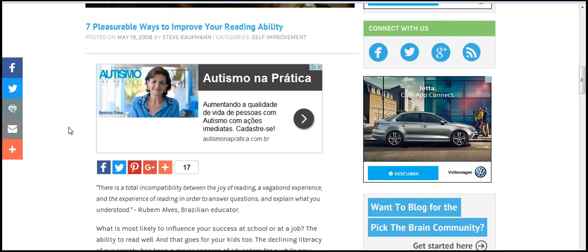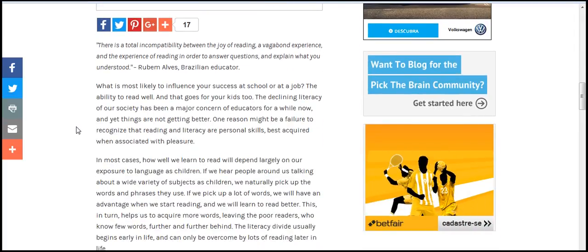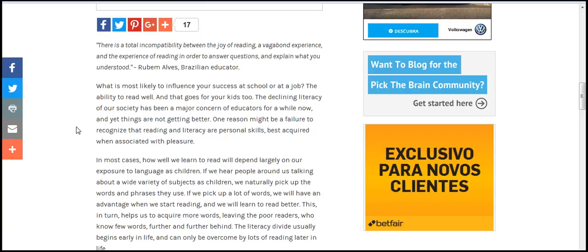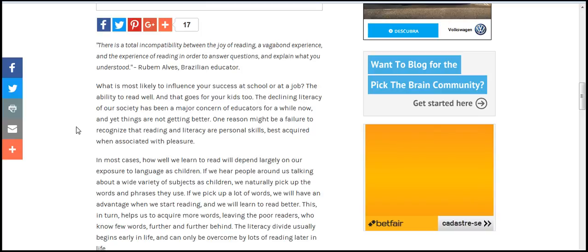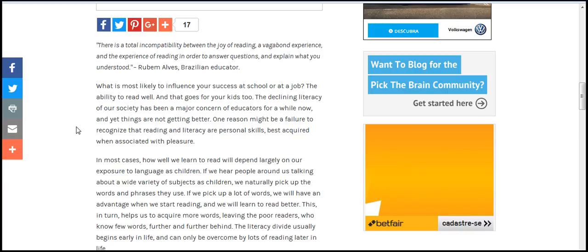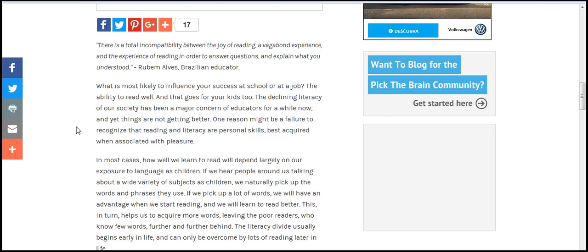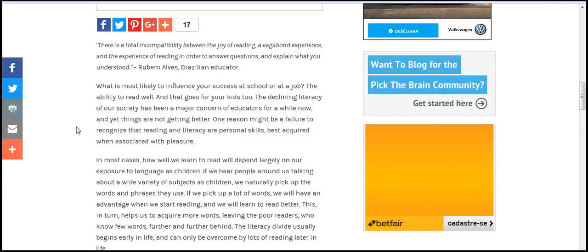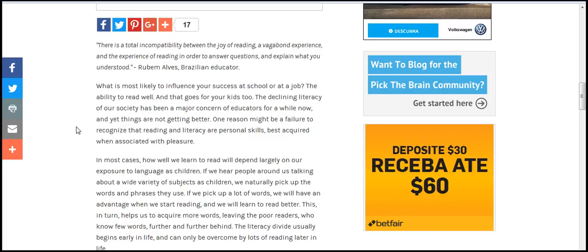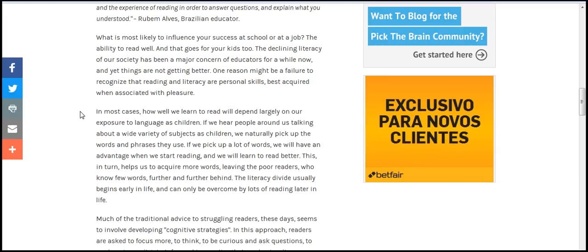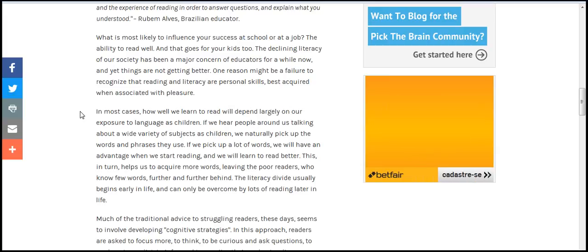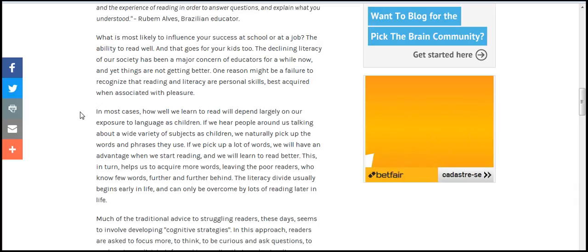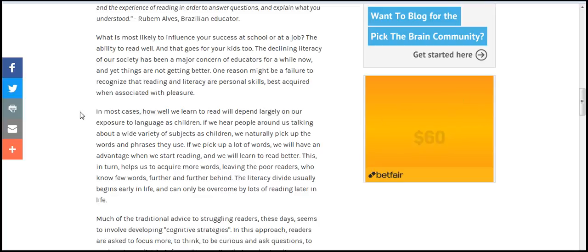Self-improvable way to improve your reading ability. There is total impossibility between the joy of reading, engagement, experience, and the experience of reading in order to ask questions and explain what you understood. The problem of Brazilian education: why youth, killing friends, youth success at school or job. The ability to read well and what's good for kids too. The disciplinary use also was much of honesty of educators of white now.